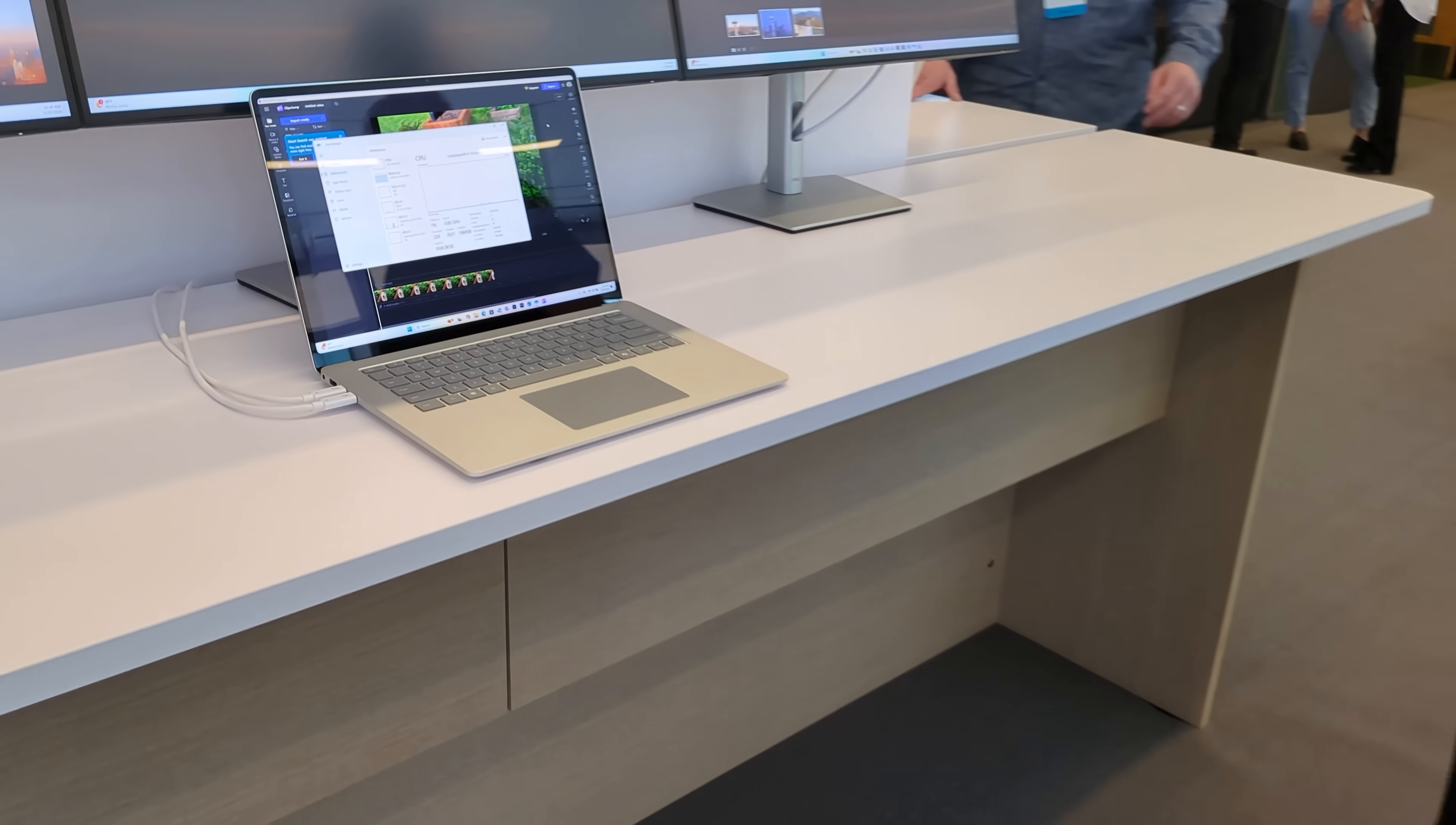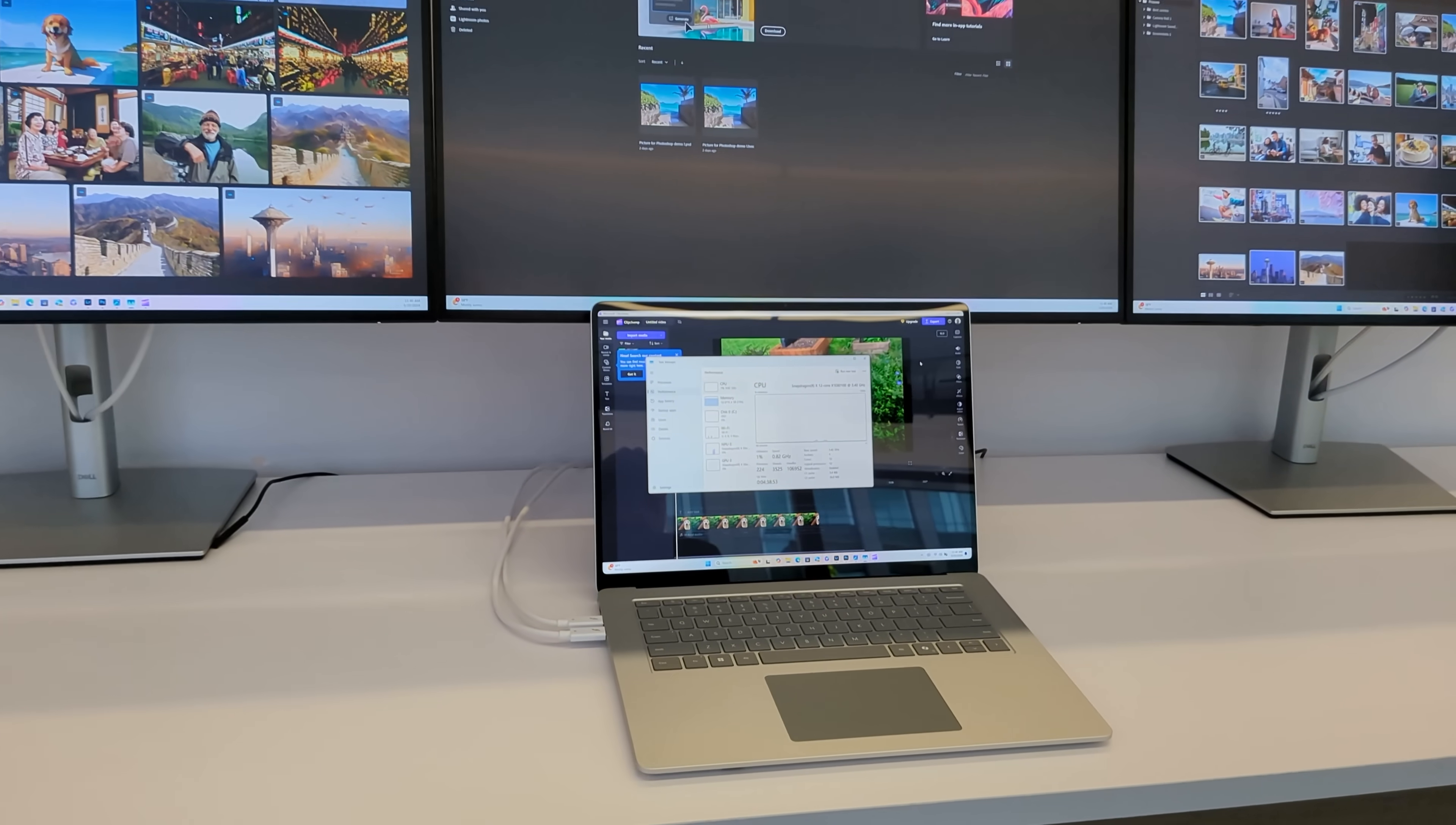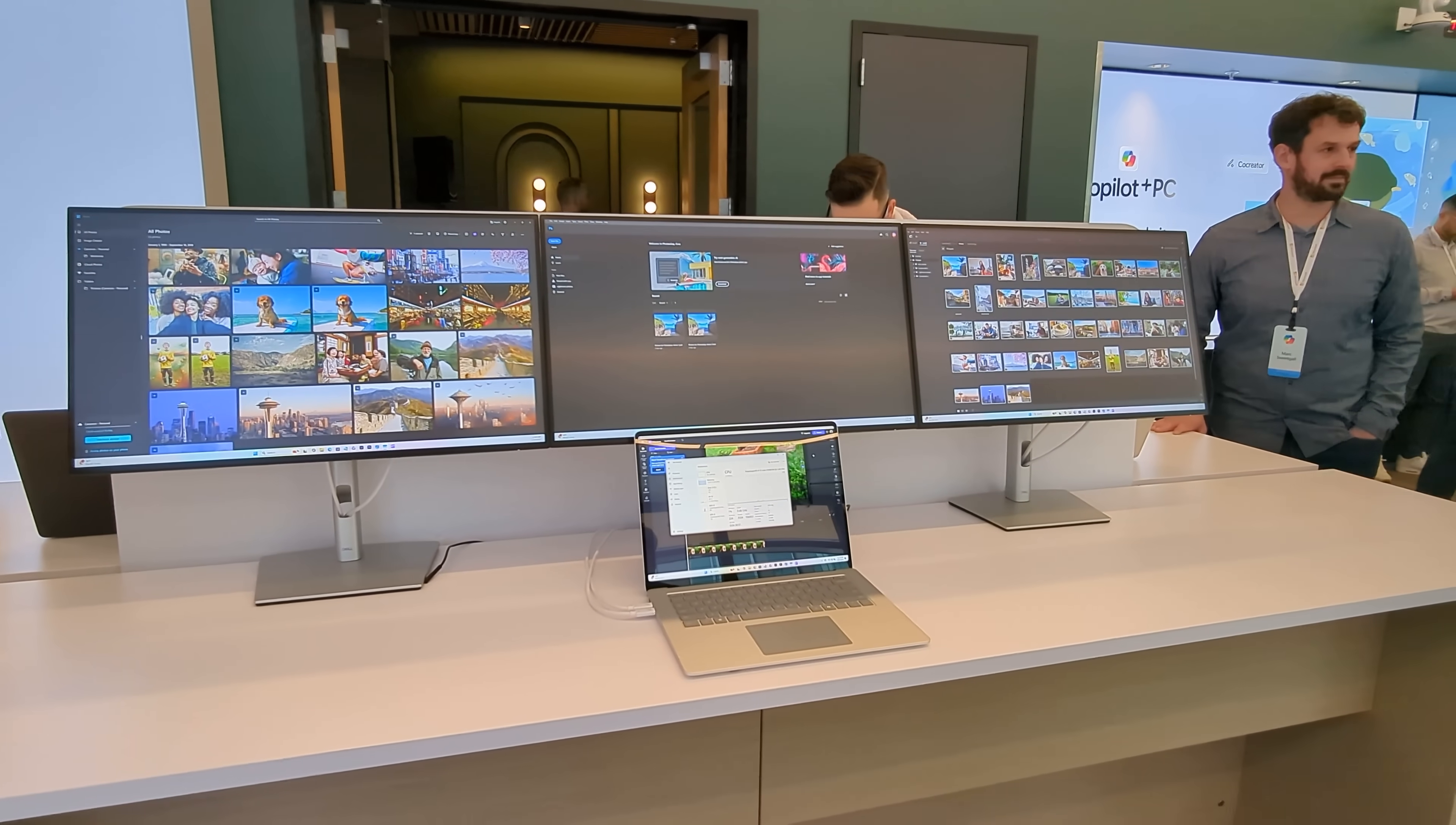So there we are. That is a quick look at the new Surface Pro and Surface Laptop. These devices, as mentioned, start shipping in June. Both start at $999. Thank you so much for watching, and we shall see you in the next one. Bye-bye.